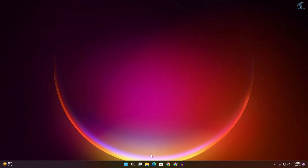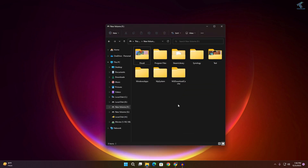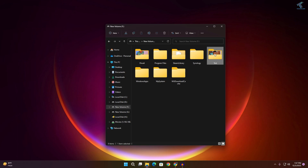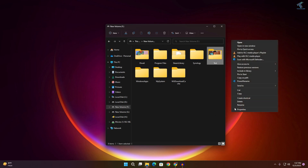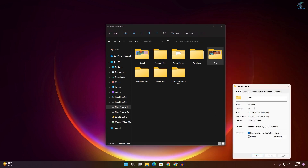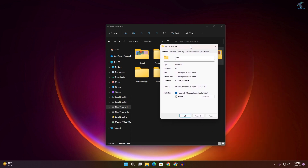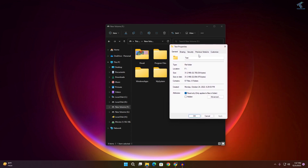First, go to My Computer and right-click on the folder you want to share. For example, I want to share this Test folder, so I'll right-click and click on Properties — or click Show More Options and then Properties.